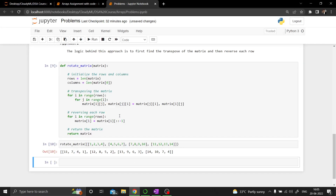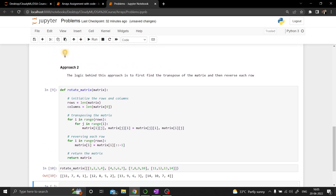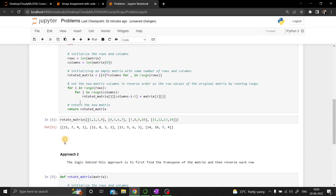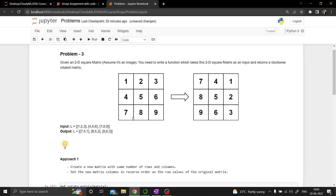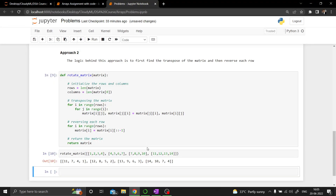After executing approach 2, the output matches — [7,4,1], [8,5,2], [9,6,3] — which is the same as approach 1. In approach 1 we created a new matrix and filled it from the back of columns by placing each row there. In approach 2 we analyzed the pattern more carefully: performing the transpose and then reversing each row fetches the same rotated matrix.